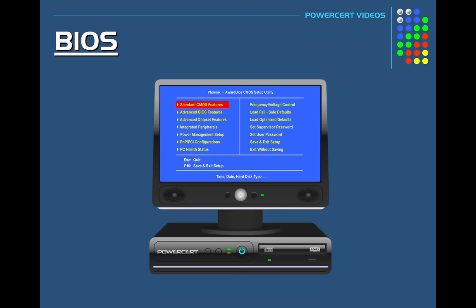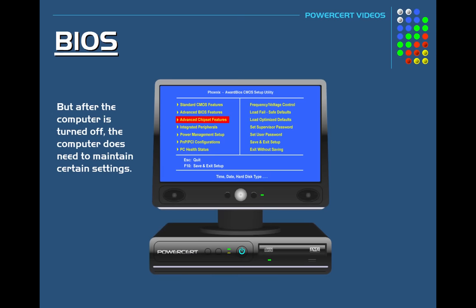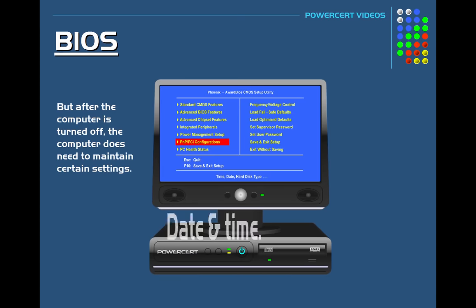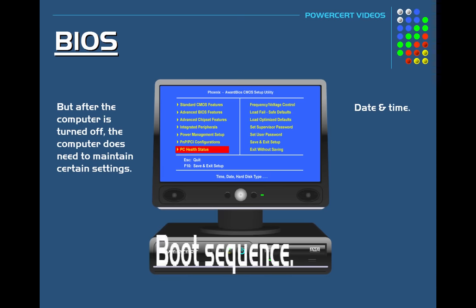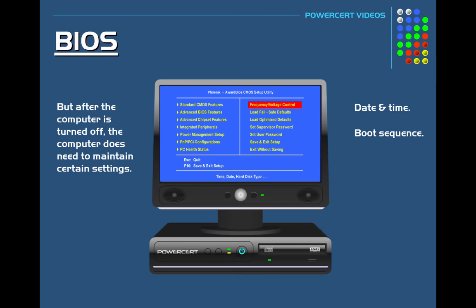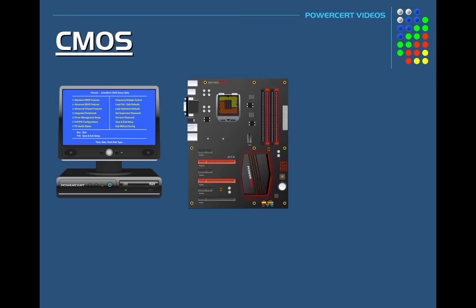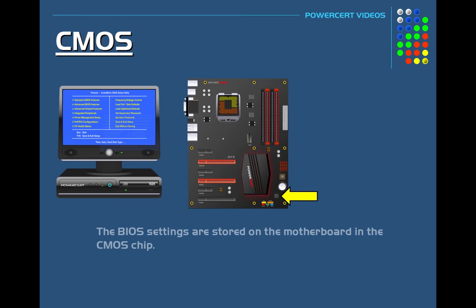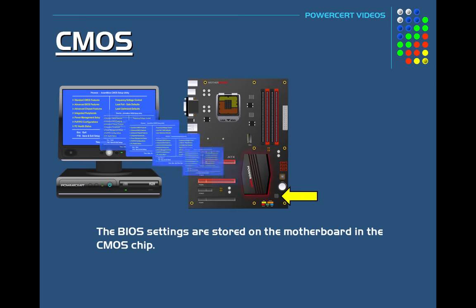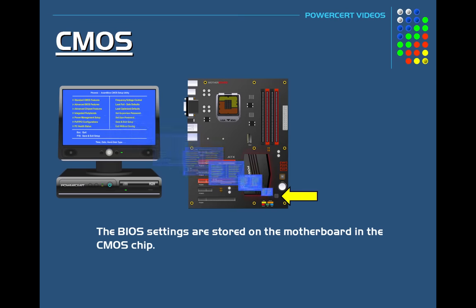But even after the computer is turned off, the computer does need to maintain certain settings, such as the date and time, the boot sequence, and certain hardware settings. In other words, the custom settings that you have configured in the BIOS. And these settings are stored on the motherboard in a special chip called a CMOS chip.